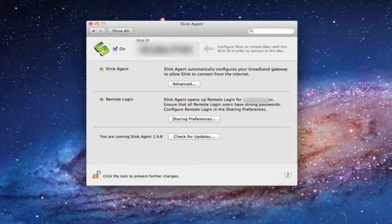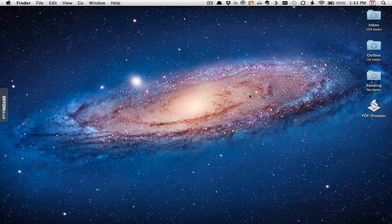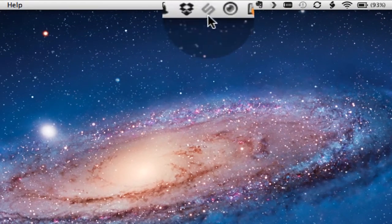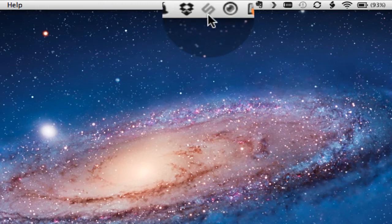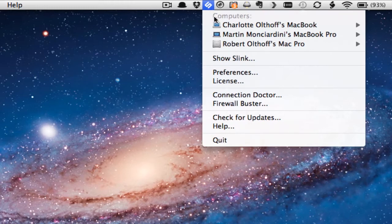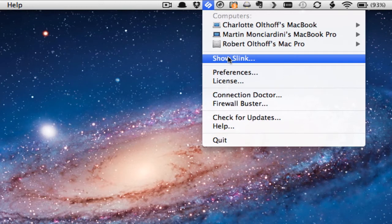We'll go back to the other computer and I'll show you how this works. Now I'm back on my main Mac, the one I'm going to use to access my other computers. At the very top of the screen there's that little sideways S, which indicates that I have Slink running. Slink doesn't have to run in your dock at all — it runs from a preference pane or a menu at the top. If I click on that, it shows me all the different computers that I have access to, and I can connect to them at any time. I can also show Slink itself, and you have your preferences, licenses, and all those kinds of things.